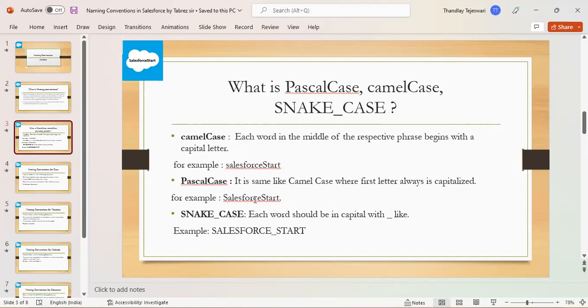It's just like camel case, but the difference in Pascal case is the first letter should be a capital letter. In camel case, the first letter should be lowercase.